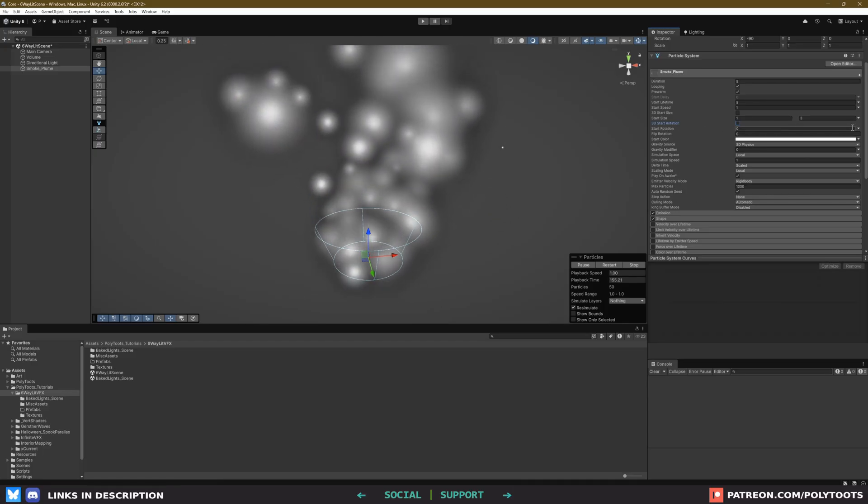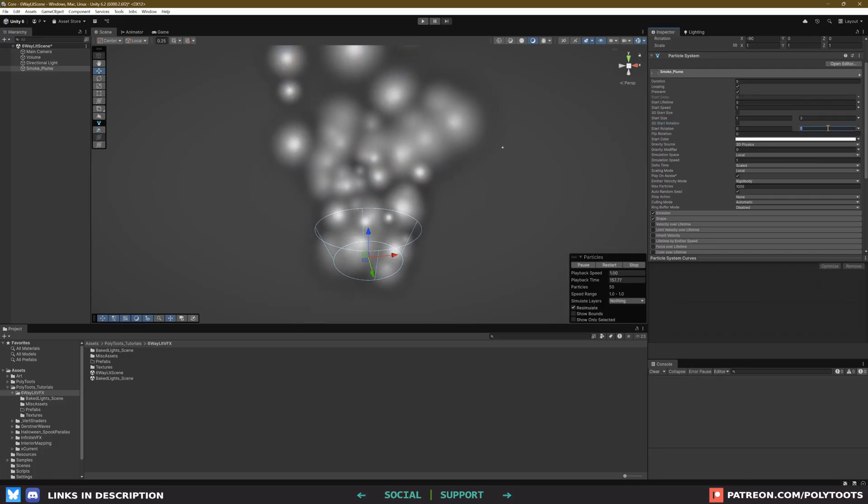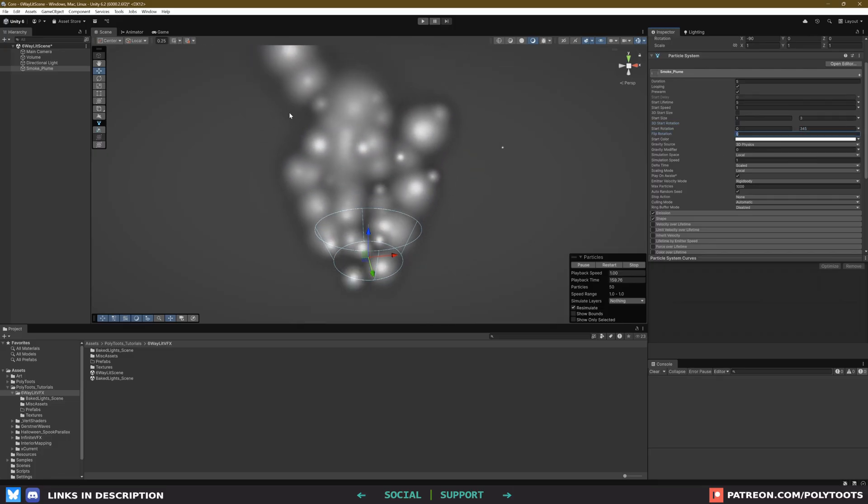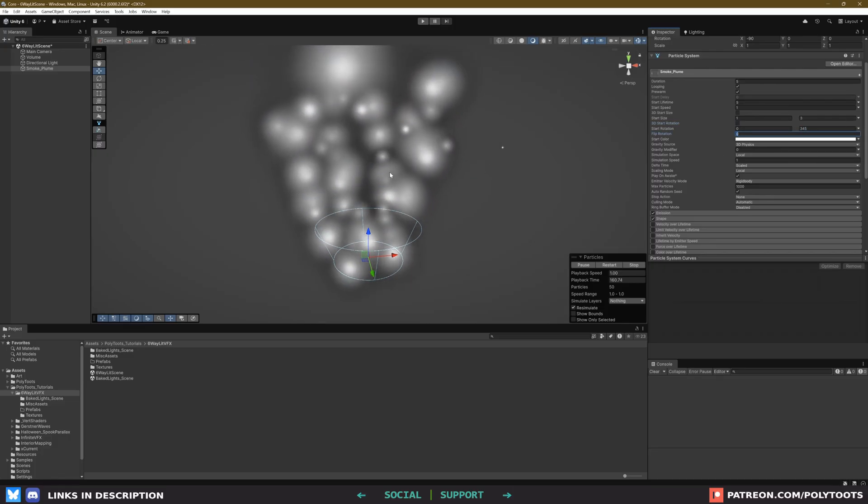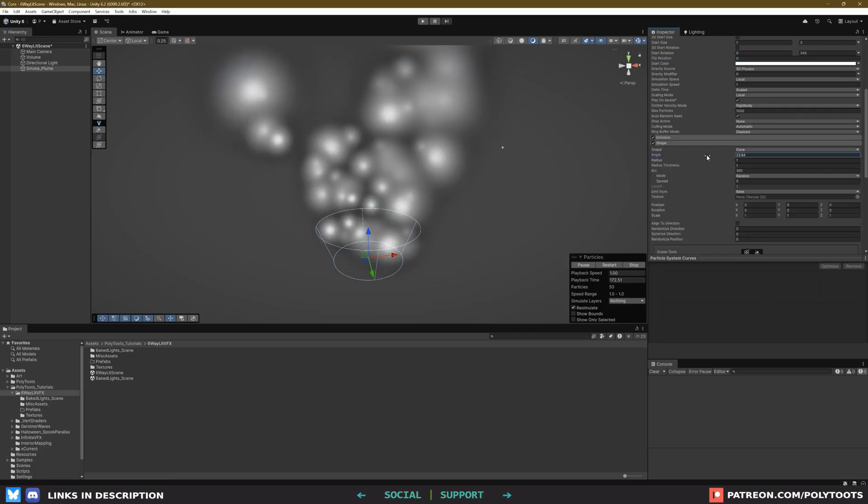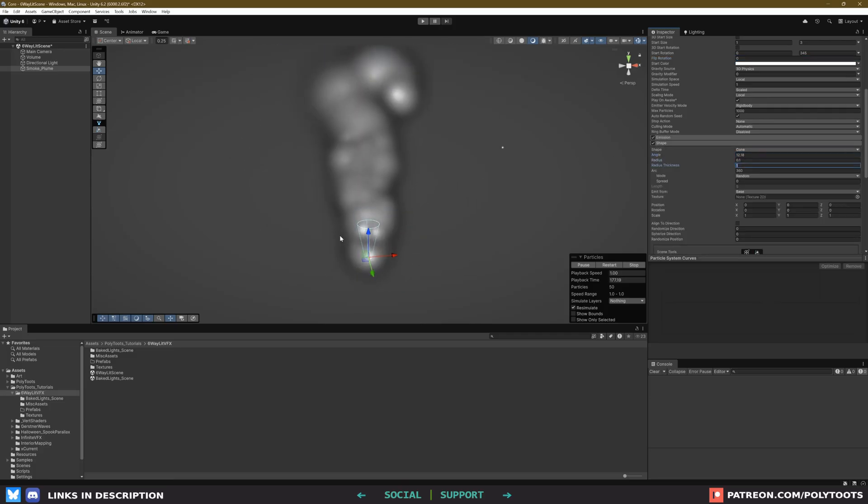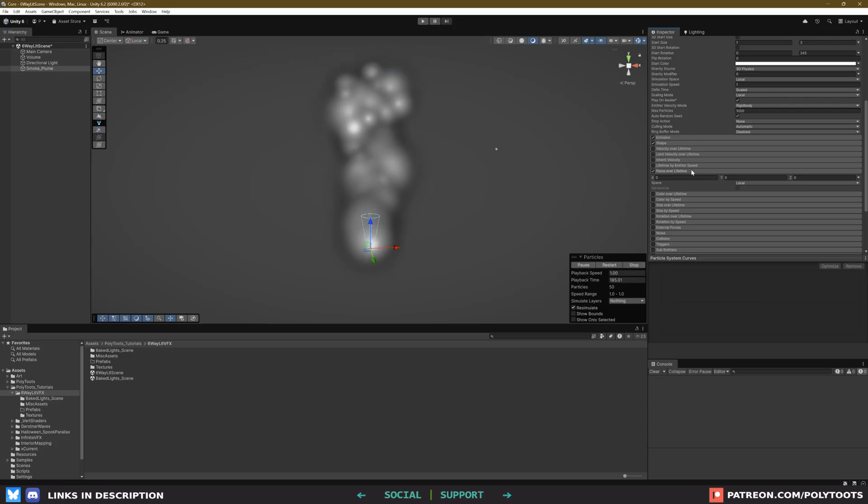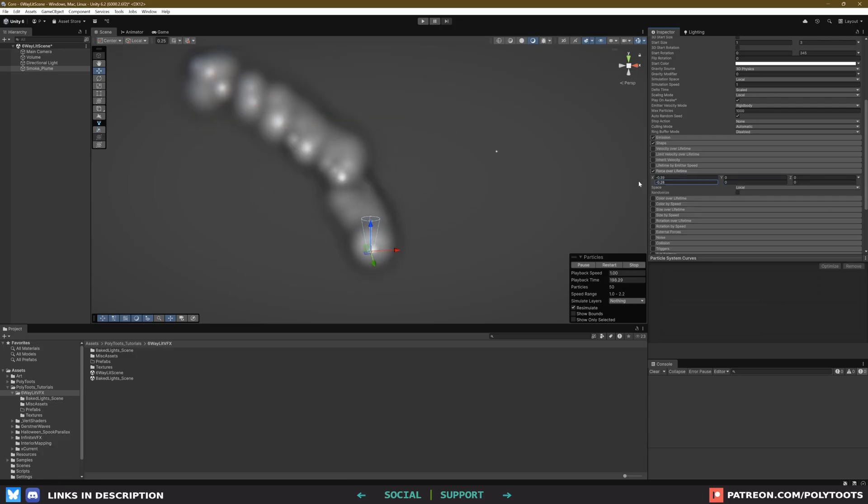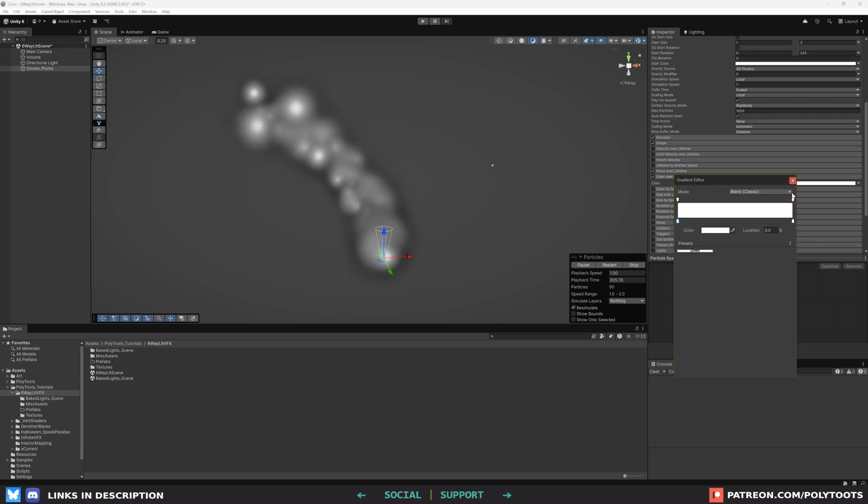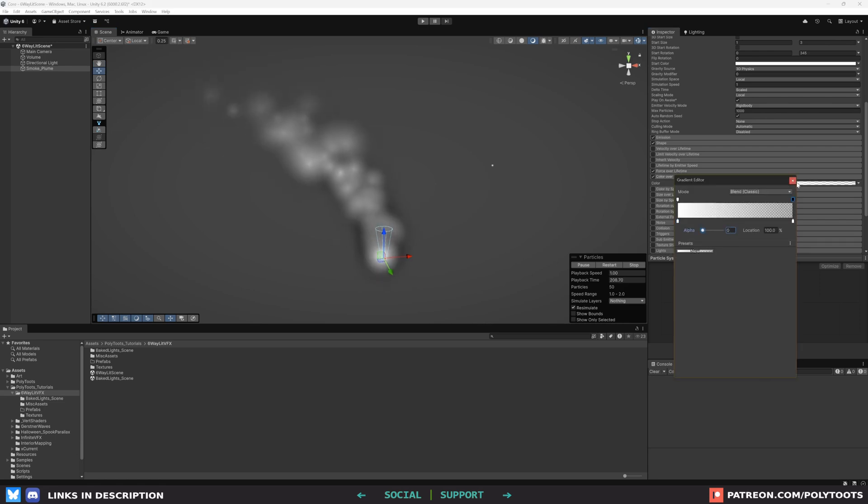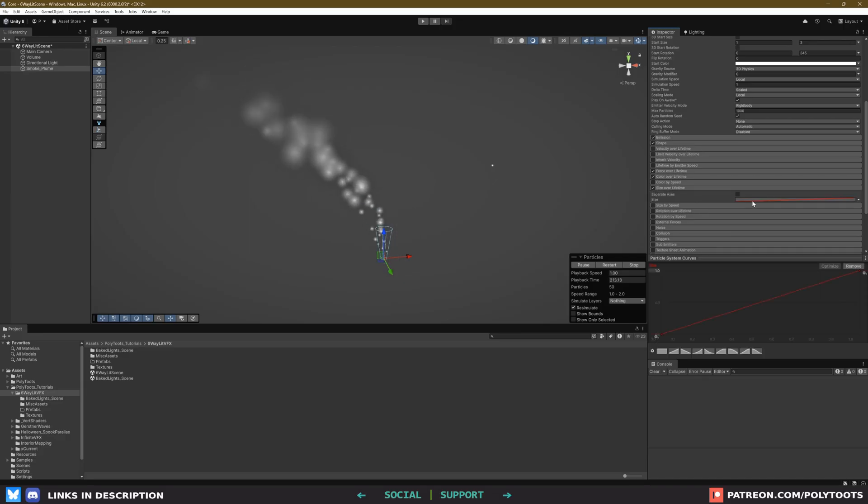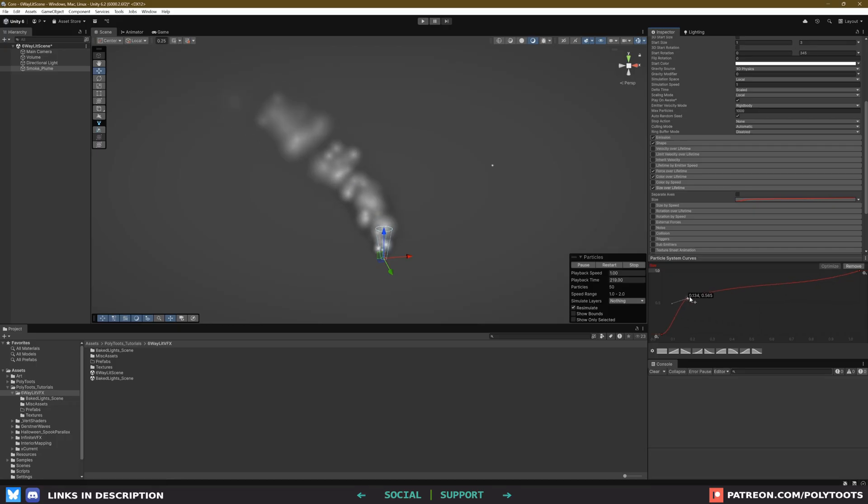I'll also randomize the start rotation, which obviously we won't be able to see right now, because our texture is a circle. Let's modify the shape a bit, bring the radius in, and the angle down. Then we'll use force over lifetime to get that nice sort of slope as it goes up, just something minor on the X. Let's also fade out the particles over time with color over lifetime. And then for size over lifetime, we want it to get bigger, but I want it to get bigger quicker. So I'll add a point in the curve, so it comes up sooner, and then slowly increases as time goes on.